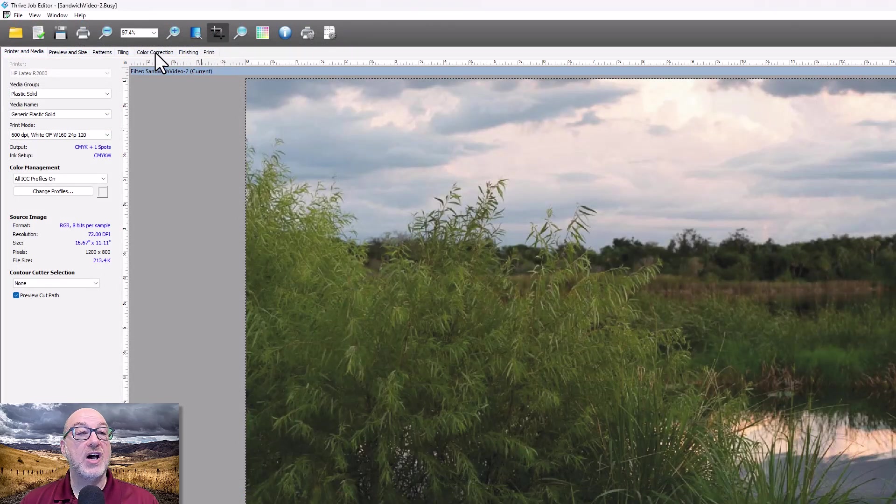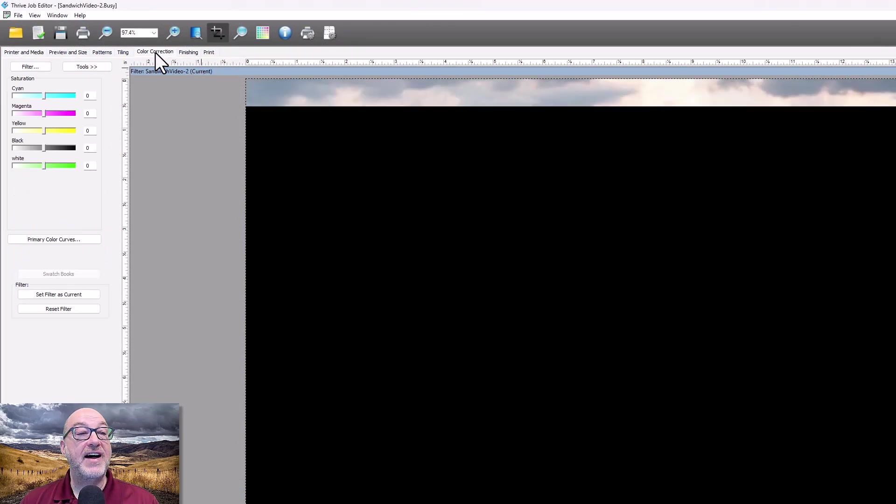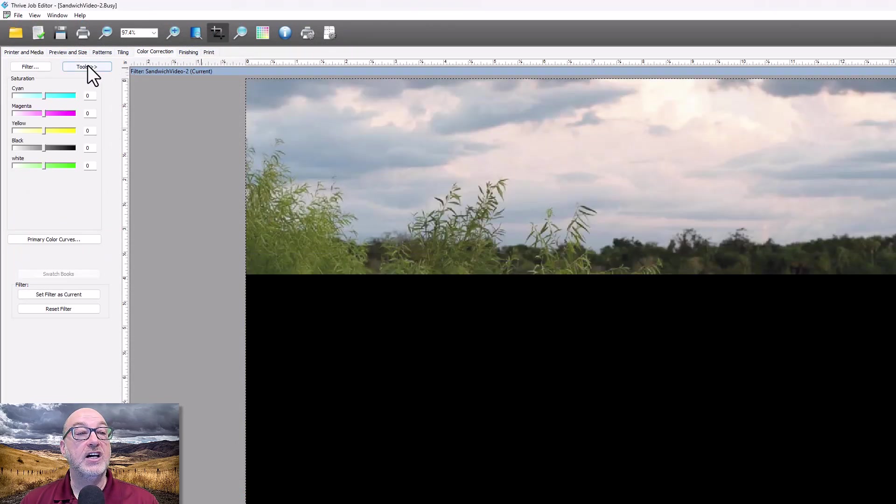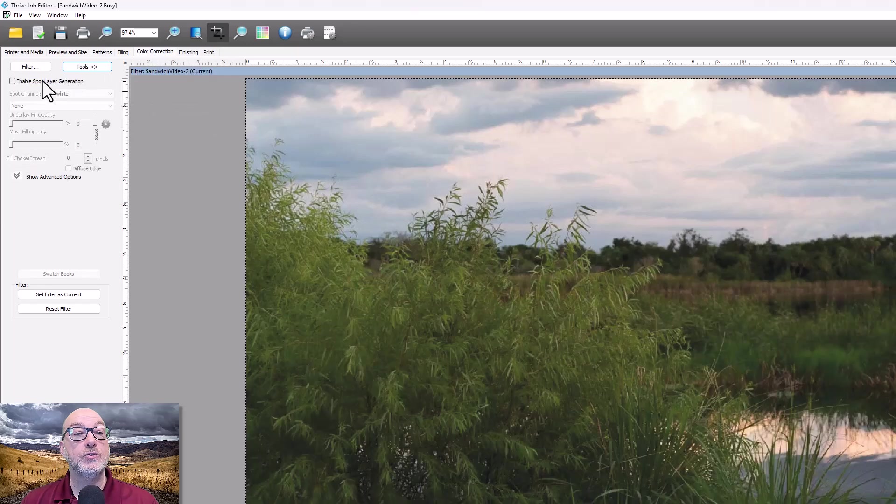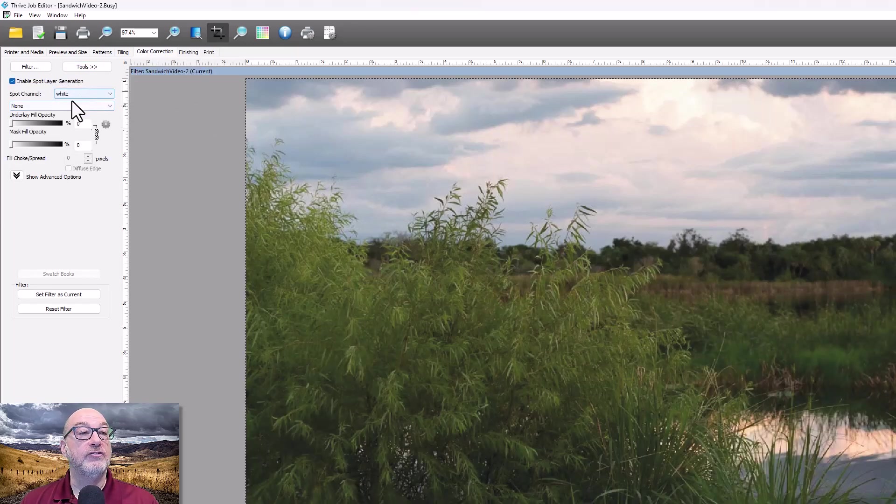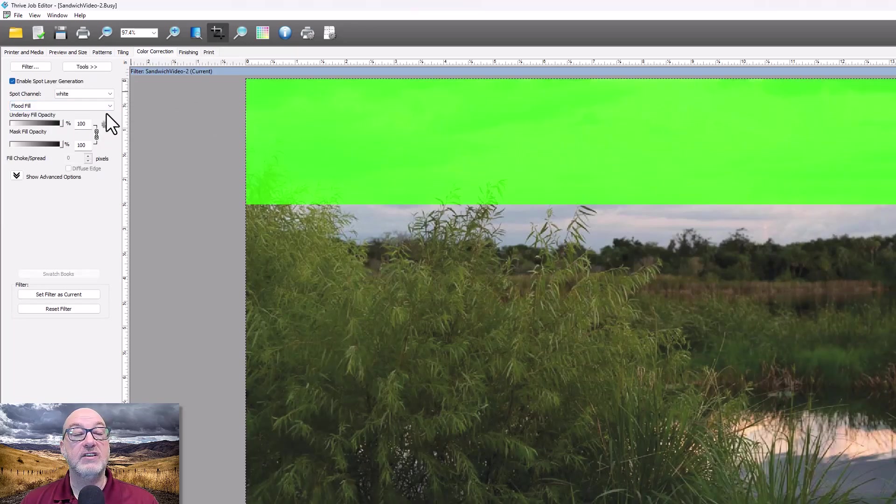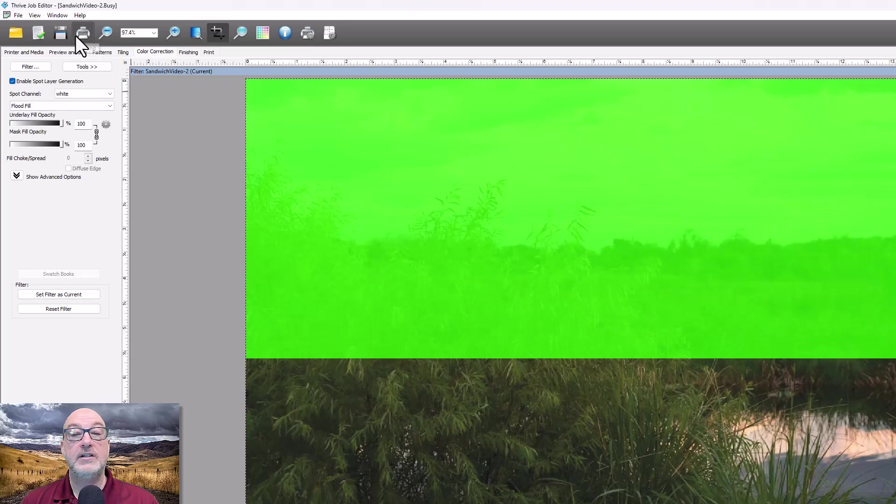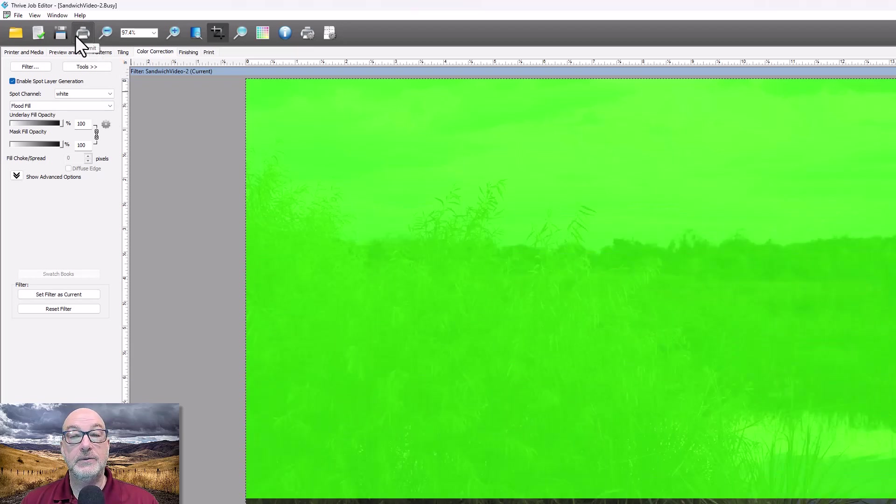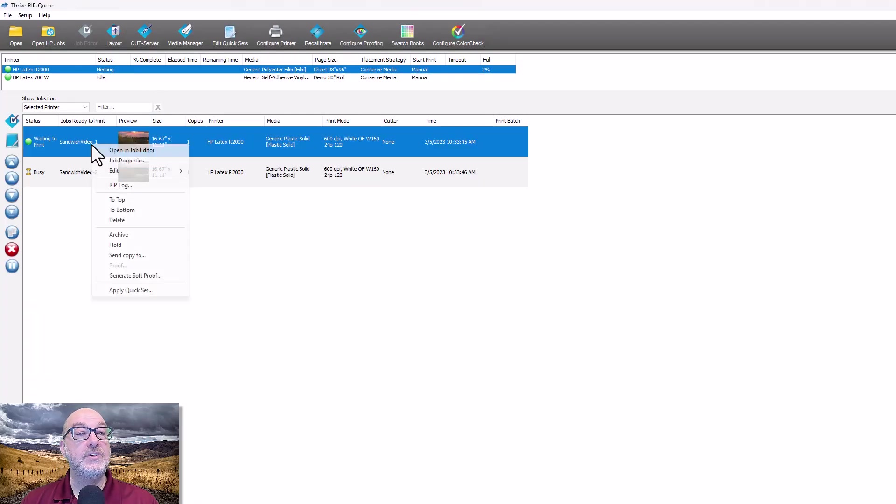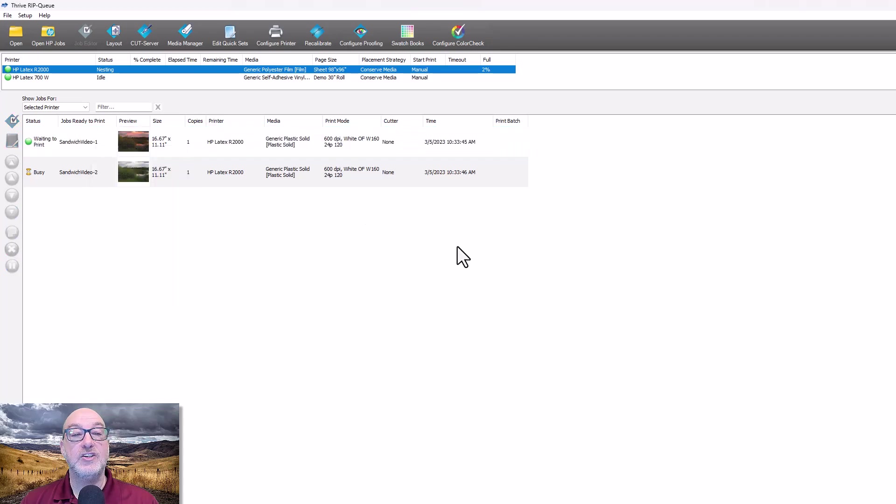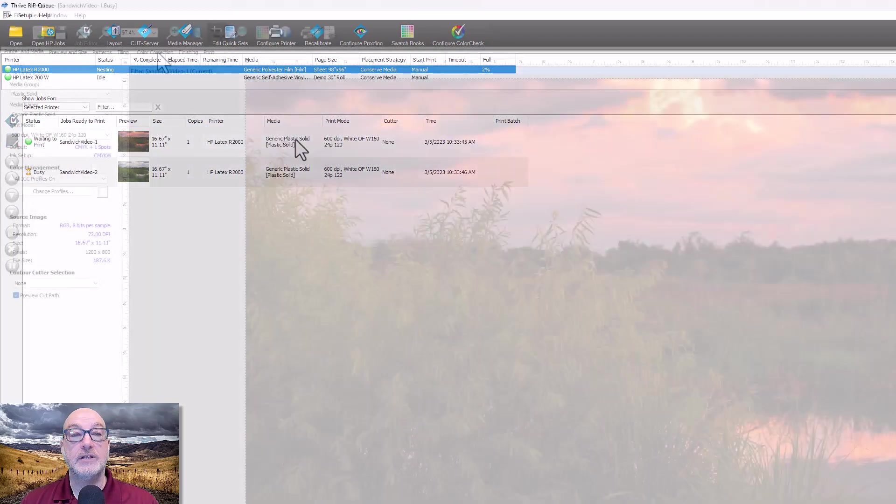Back in the job editor really fast. So I'm going to go to color correction, go to my tools and my spot layer tool. And in this case, I just want a full flood of white. So I'm just going to do flood fill. There we go. And now I can submit that job. And I can do the same with the other as well.